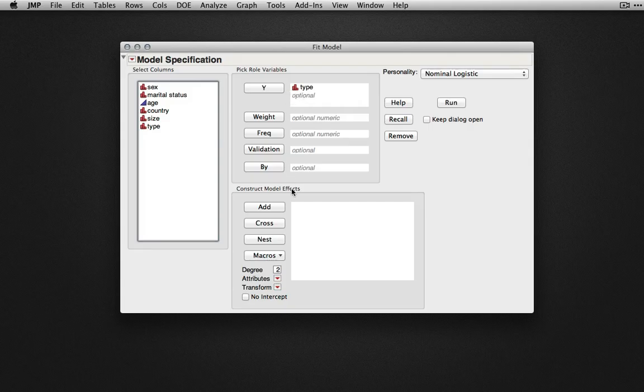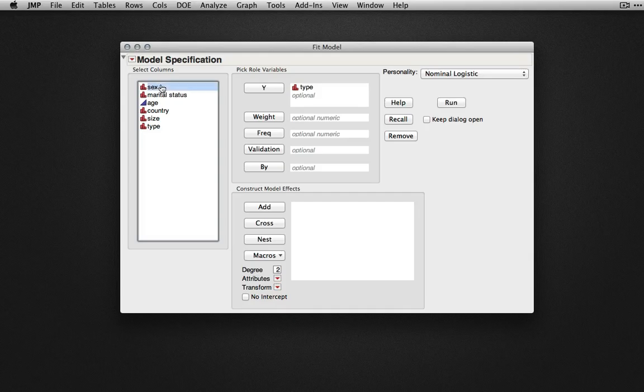To add model effects or the predictors in this case, I'll take sex, marital status, and age and click add to cast them as model effects.